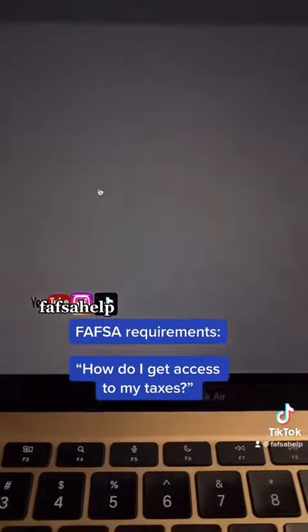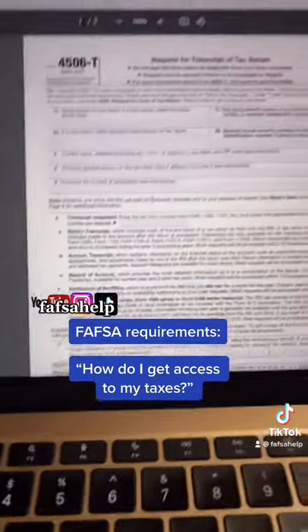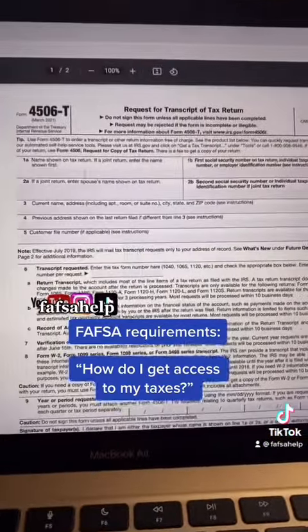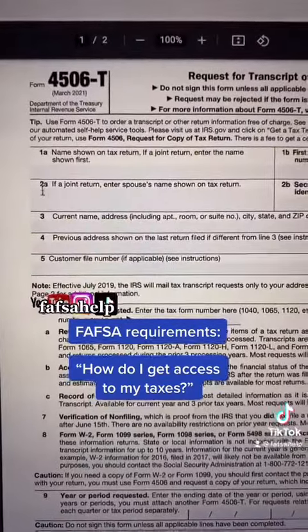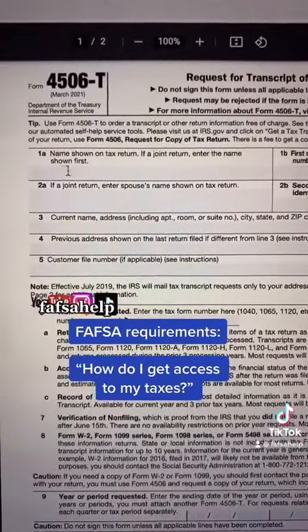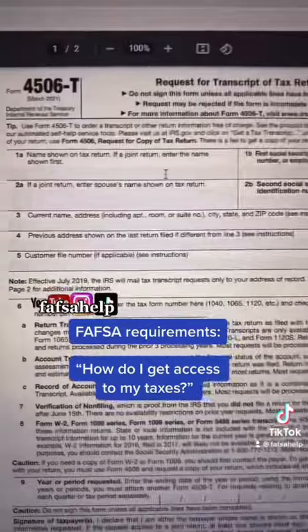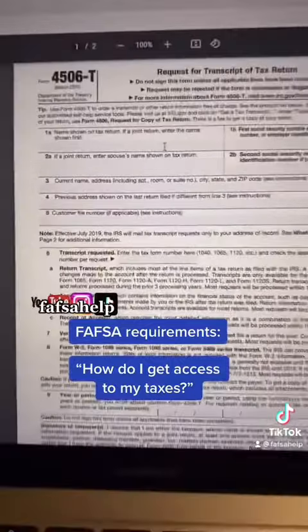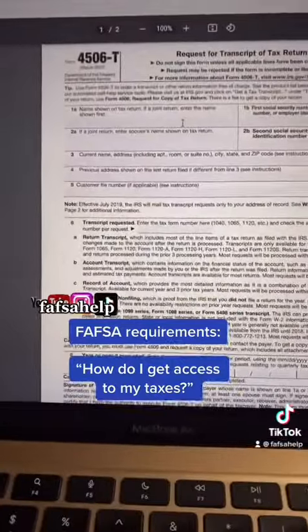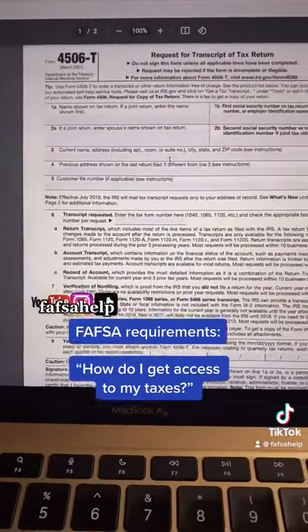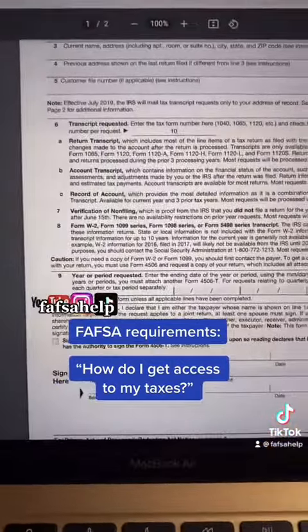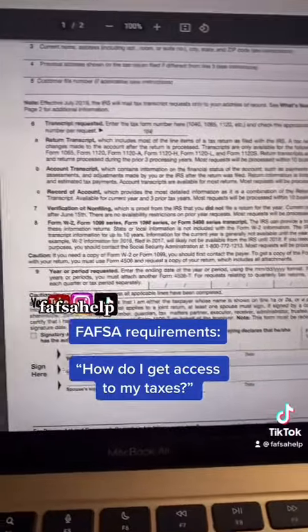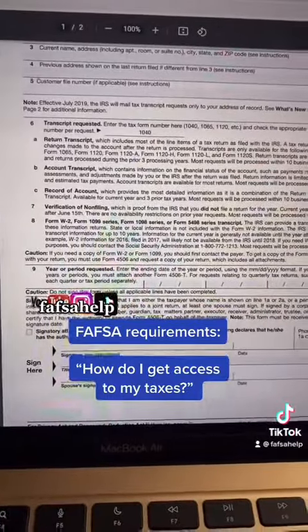Click on the PDF file and go ahead and fill this out. Make sure that the information such as name and address matches the information listed on your taxes. Make sure to fill out all required sections.